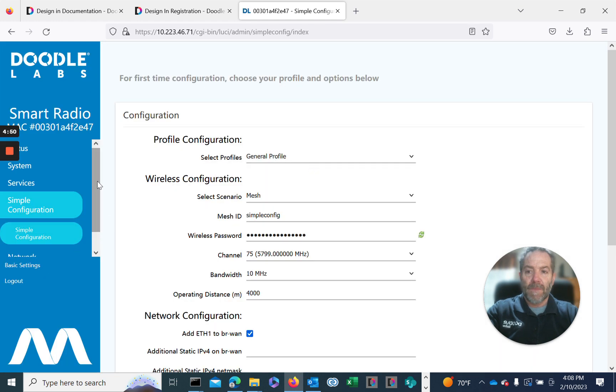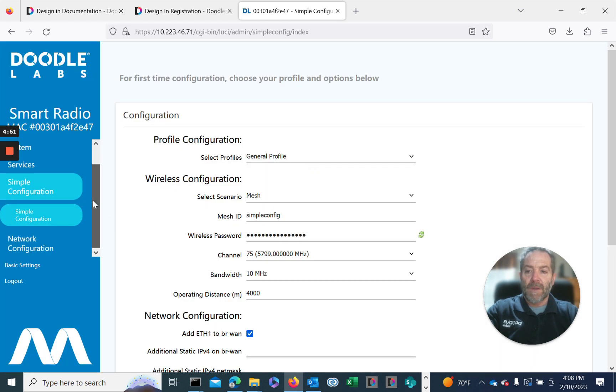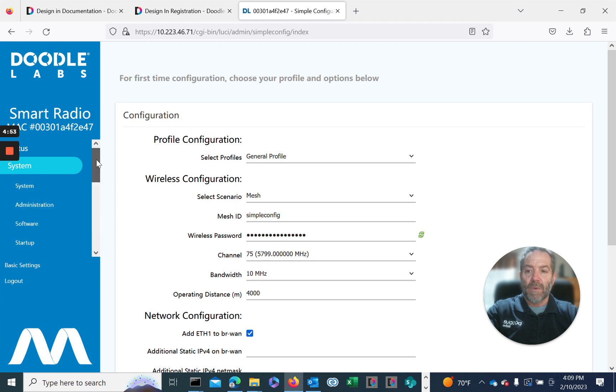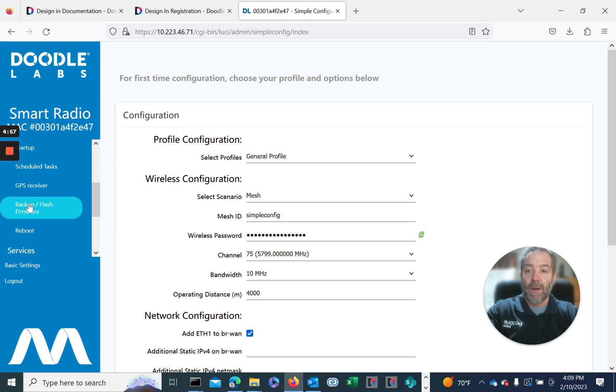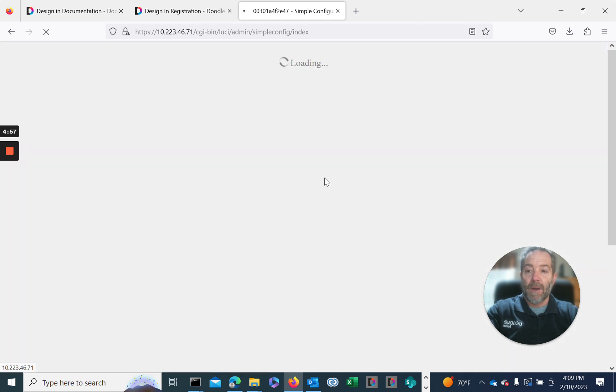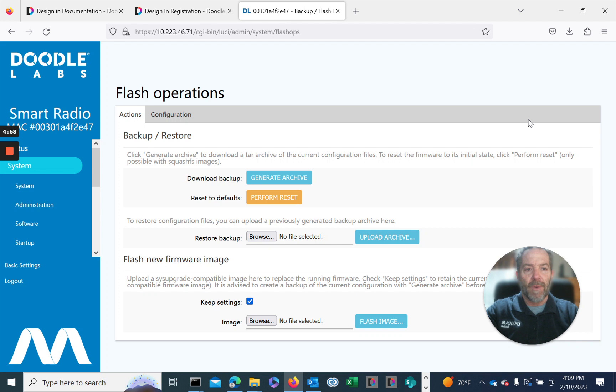Go to advanced, go to system. Once we scroll down to system, we go to backup flash firmware. That'll take us to the landing page where we can upgrade.